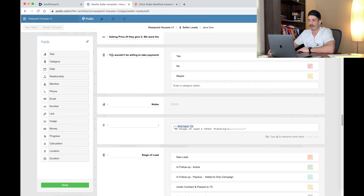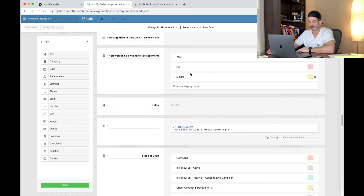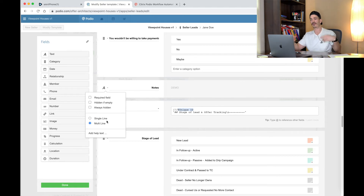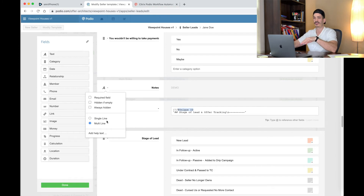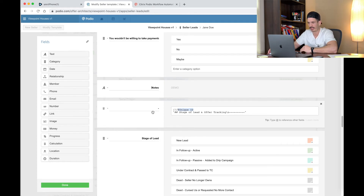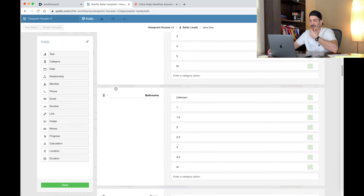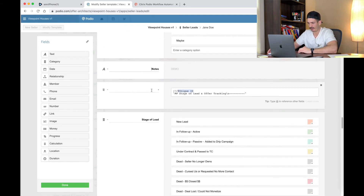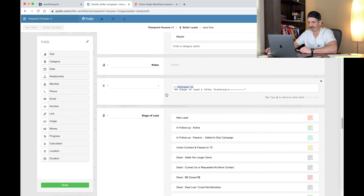If you want to do creative financing: would you be willing to take payments — just to see if they'd be open to seller financing. That's a category, single choice inline with the responses. Notes — that is a text field, multi-line, because you're going to have a lot of notes as you talk to people. You can also do that in your comments section on the right-hand side if you want. Then another separator — this was all property information basically. You're going to take that separator, it is a calculation field, and label it Stage of Lead and Offer Tracking — that's the next section we're going to be building.